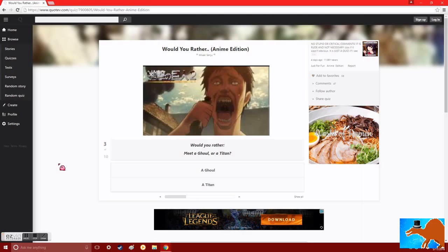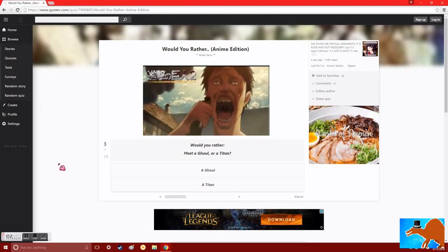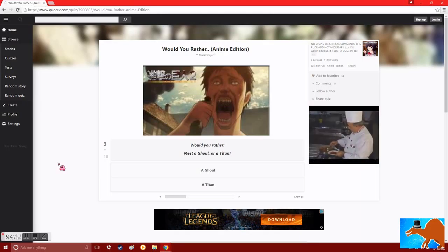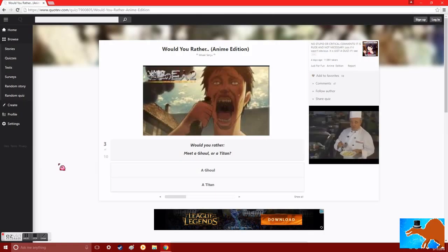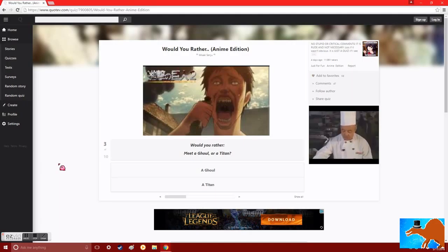Would you rather meet a ghoul or a titan? Well, they're both going to probably end up killing you. But titans are more animalistic than they are anything. They don't really think. They don't need to survive by eating. They just kill for killing. They're brainless. They're like zombies.